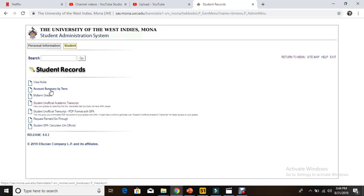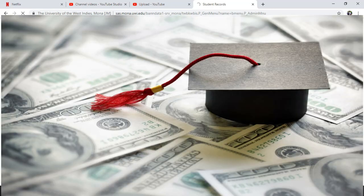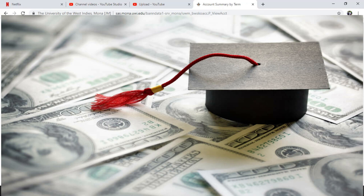You basically get a printout, or just a web page, of all your balances with UWI. The things you purchased from UWI like a lab coat, a lab manual, and so on. It will take you to that page and tell you your balances.